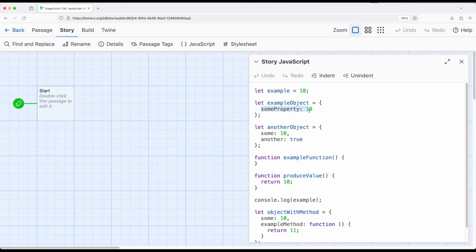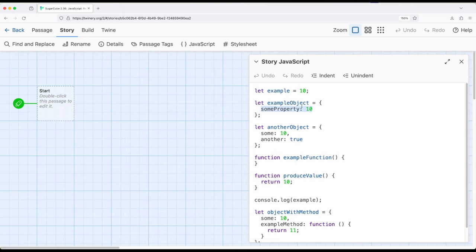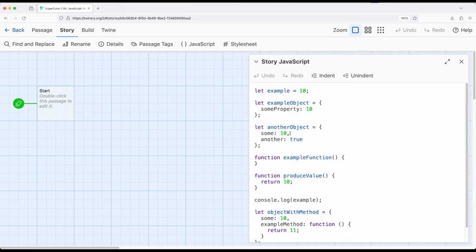This gives the object something called a property. Whenever we describe one of the values within an object, it's called a property. This is an object with a single property called `someProperty`. Notice that when we describe a property inside of an object, instead of the equal sign, it uses a colon. This next example has two different properties, and notice there's a comma between them — when working with objects, we can name multiple properties.